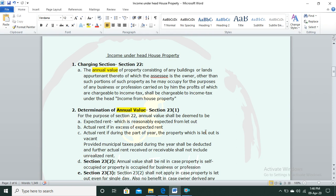Land appurtenant means land which relates to the building. The annual value of property consisting of any building or land appurtenant thereto, of which the assessee is owner, is chargeable under this head. The charging section is Section 22. Annual value is determined under Section 23. The property must consist of a building and land appurtenant — that is what the charging section refers to.